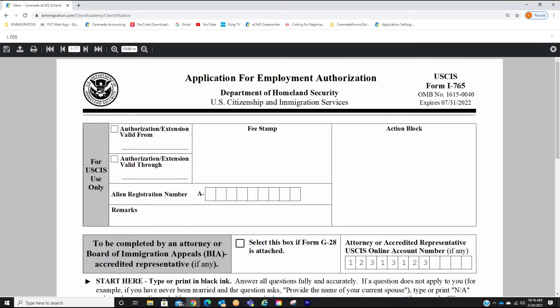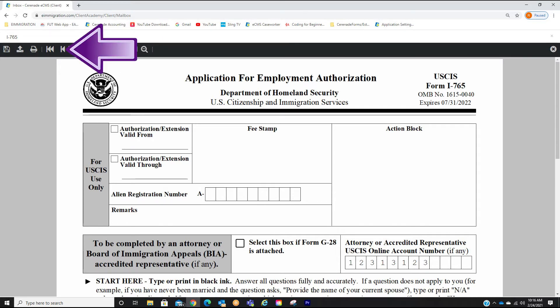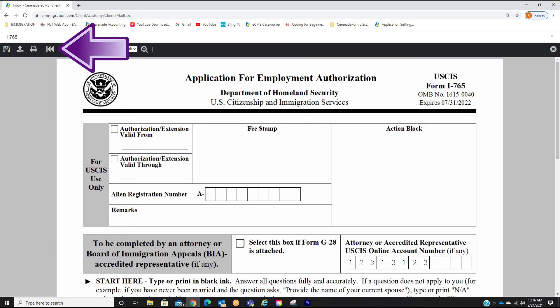We are now inside the form. You can review the form going page by page. On the black toolbar up top, you have tools to help you navigate through the form. You have the options of going to the next page, previous page, last page, and first page.